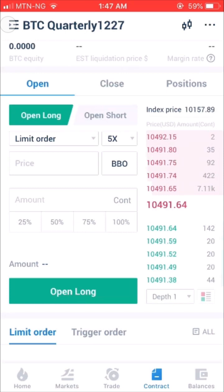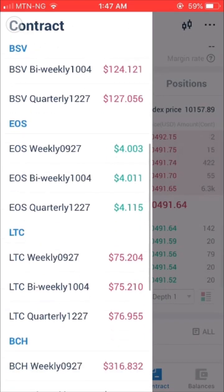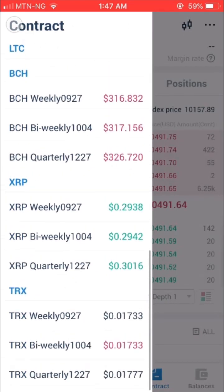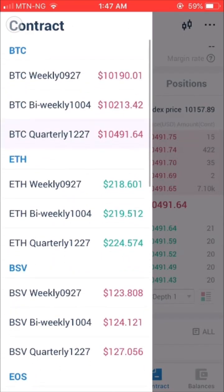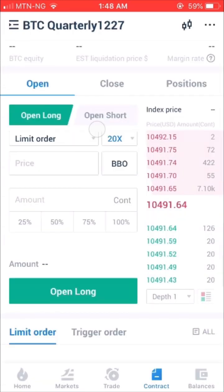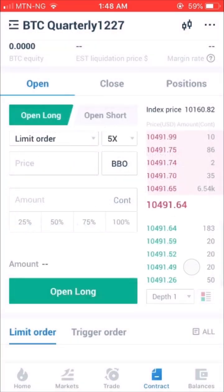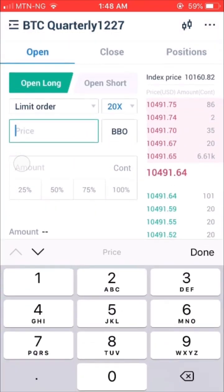Step 4: Click on the List button at the top left corner to choose a contract type. Step 5: On the Trading Page, after choosing a leverage, you can open a position by entering the amount and a price with Limit, BBO, and Trigger options.